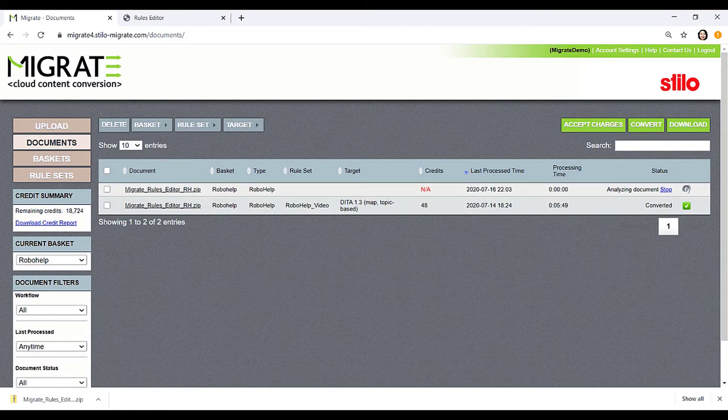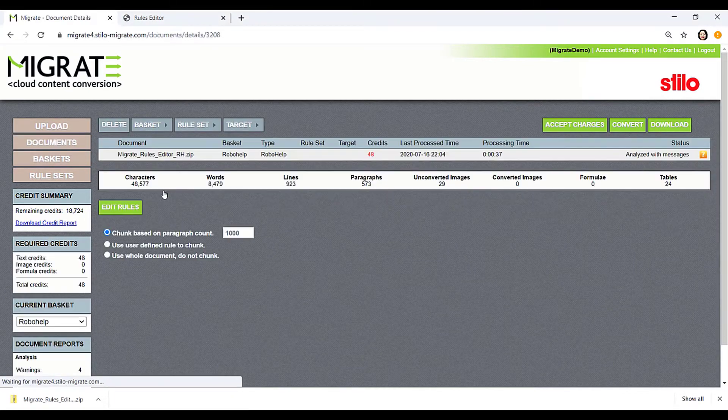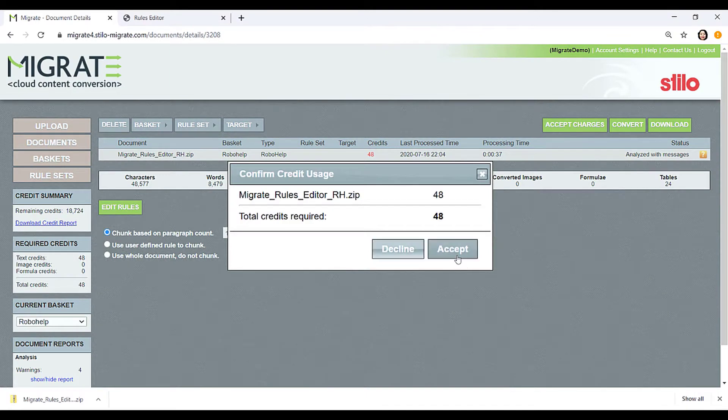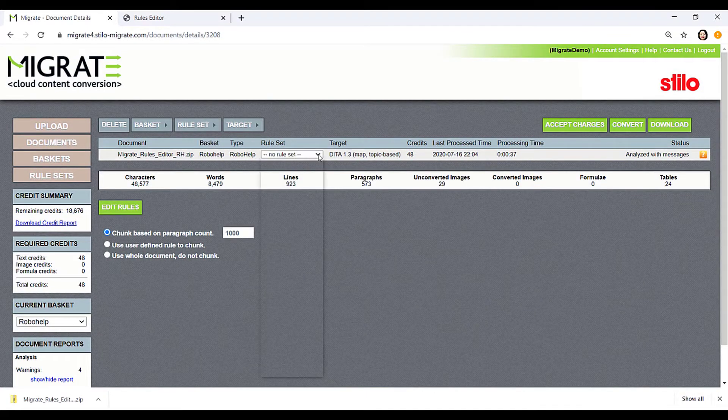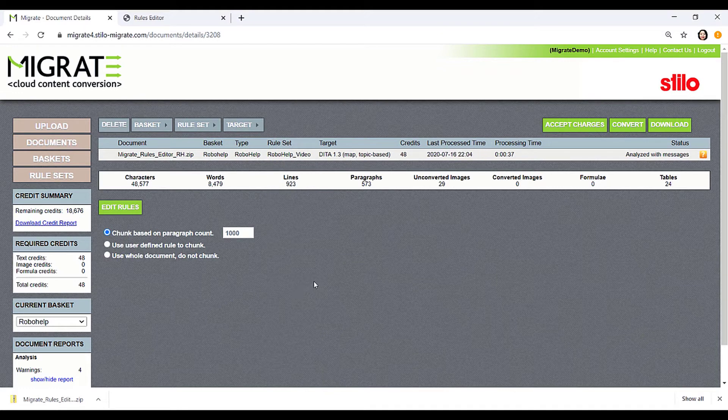When the file analysis finishes, select the file to check the file statistics. This file contains 48,000 characters, which takes 48 conversion credits. Then accept the credit charges, specify the target, and select a rule set. Then click Convert.